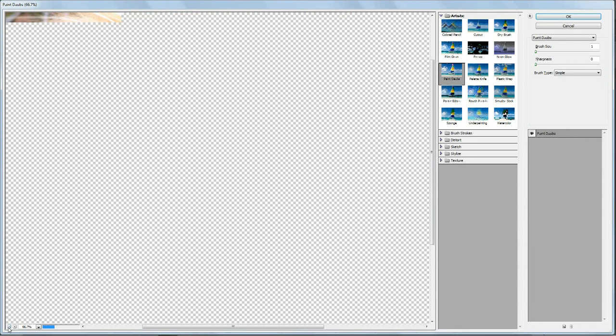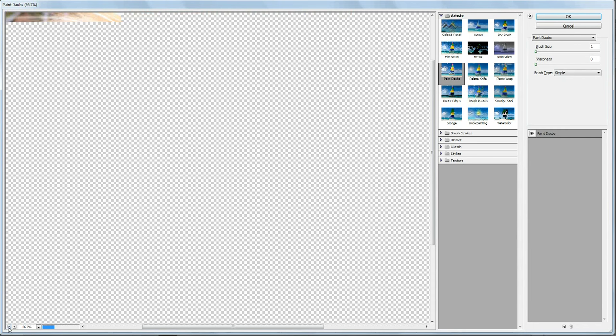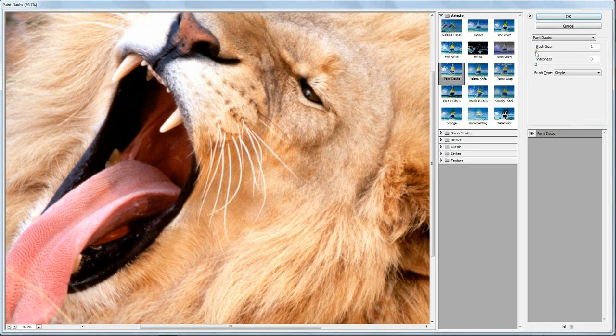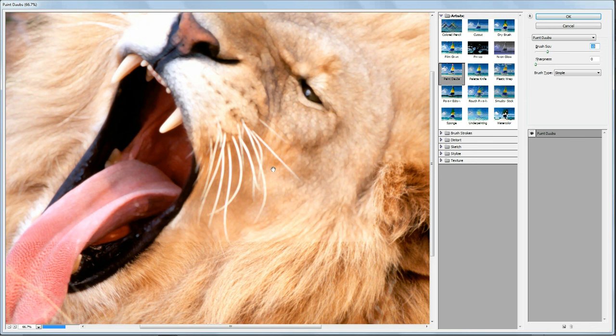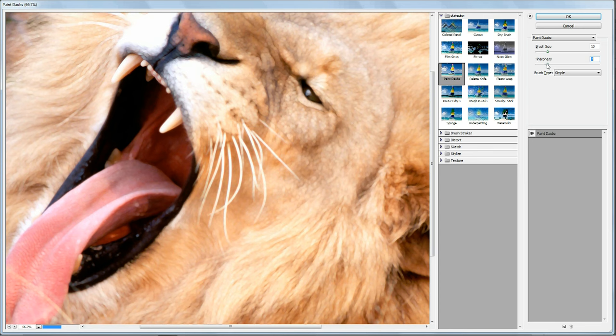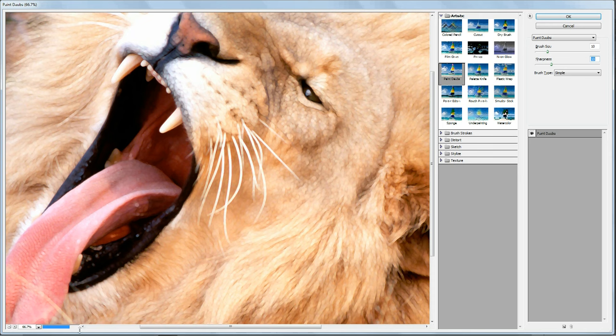Let me zoom out just slightly. There. So if I bring brush size up again to 10 you see the adjustment taking place there. And then if I bring sharpness up to 10, and let go you can see the bar there showing as it's actually performing the task.